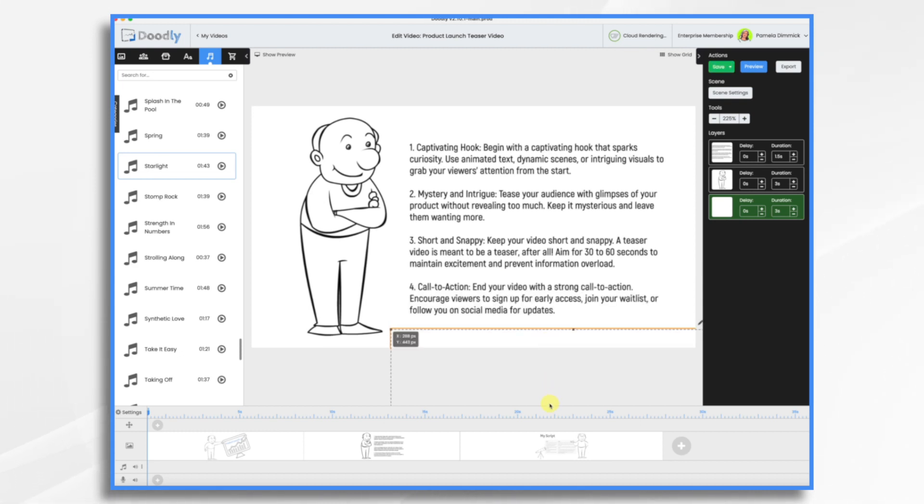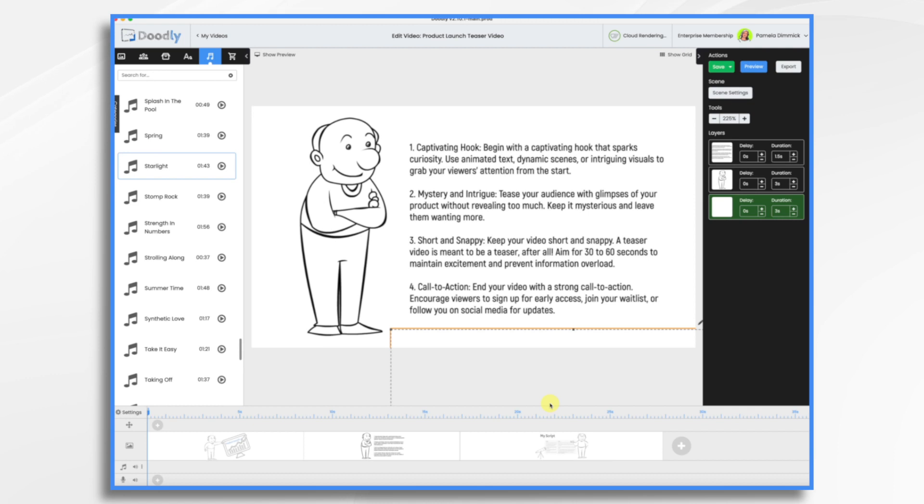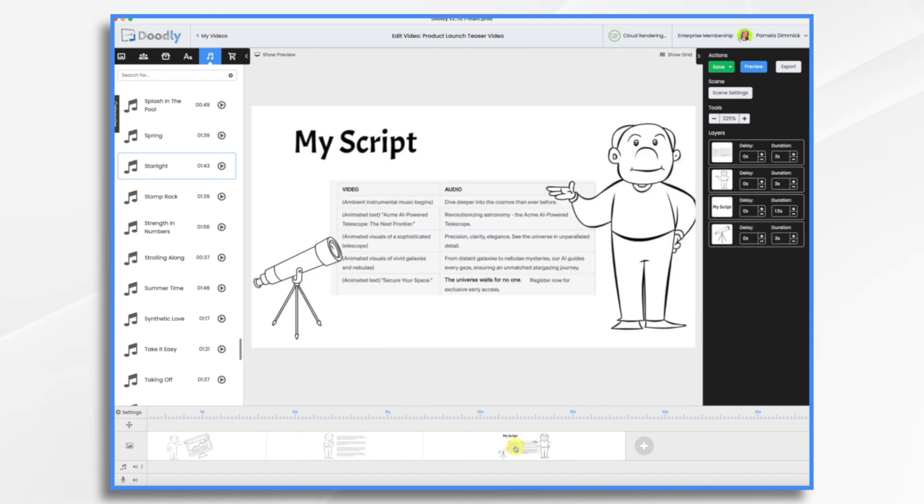And then finally, a call to action. We always want our viewers to do something at the end, right? So what is it? Today, I think we're going to have them sign up for early access. And what that will do is they can be the first to know it's available. We'll also capture their email address and we'll be able to send them emails as we're doing the product launch.